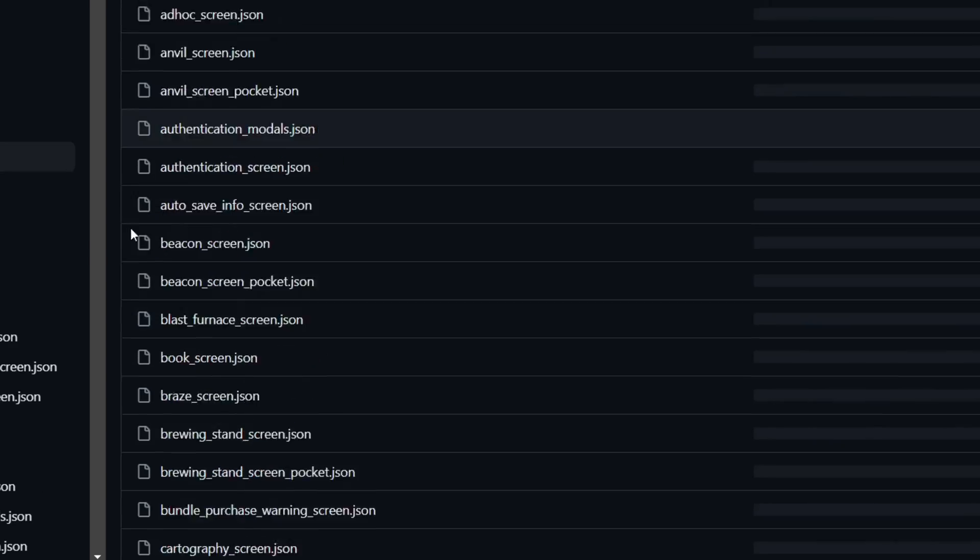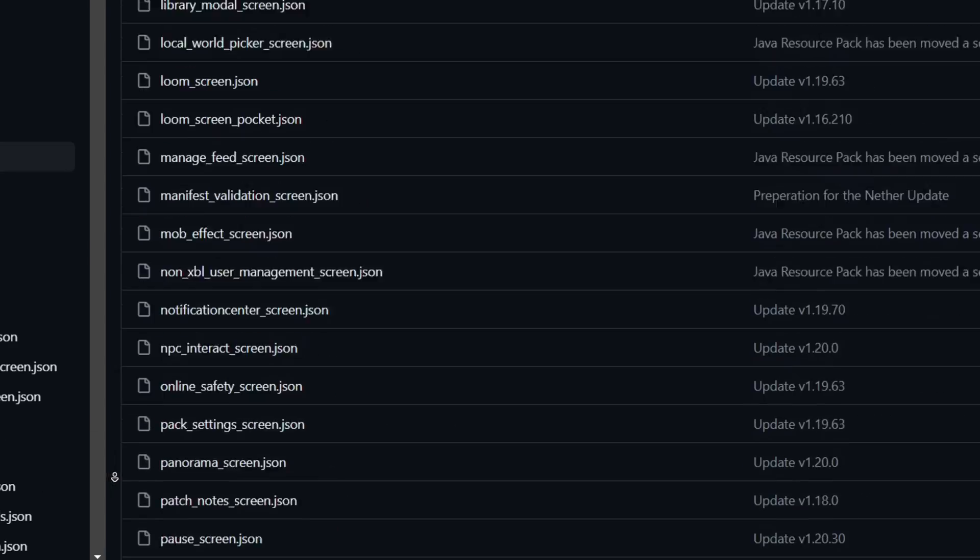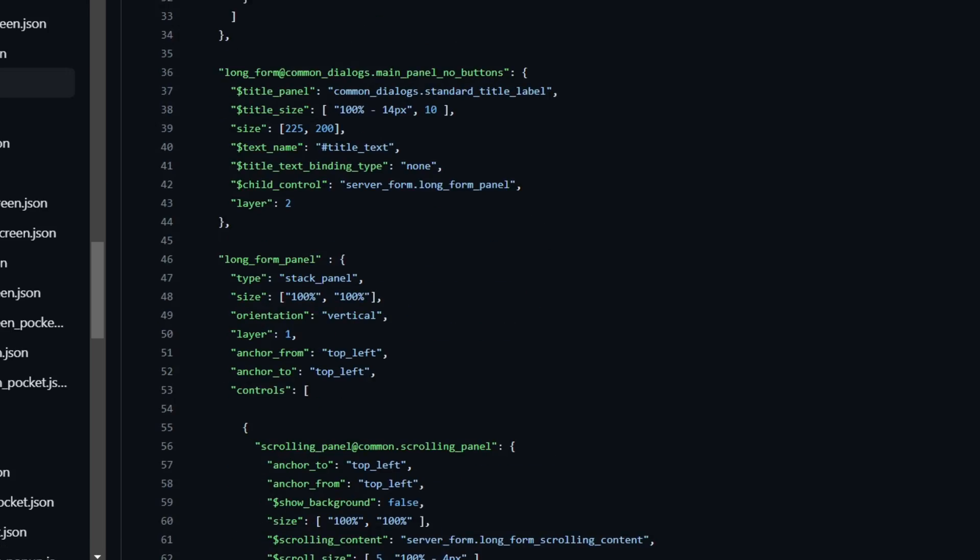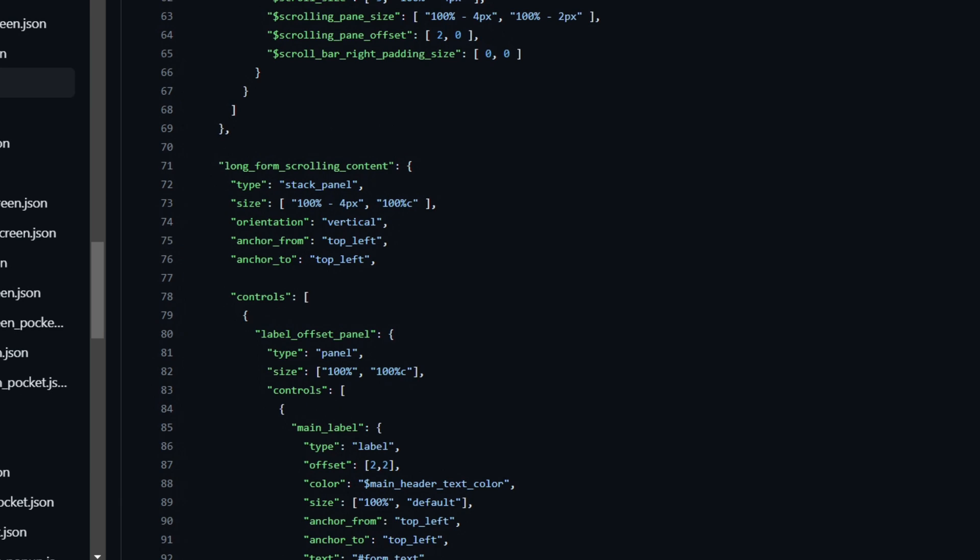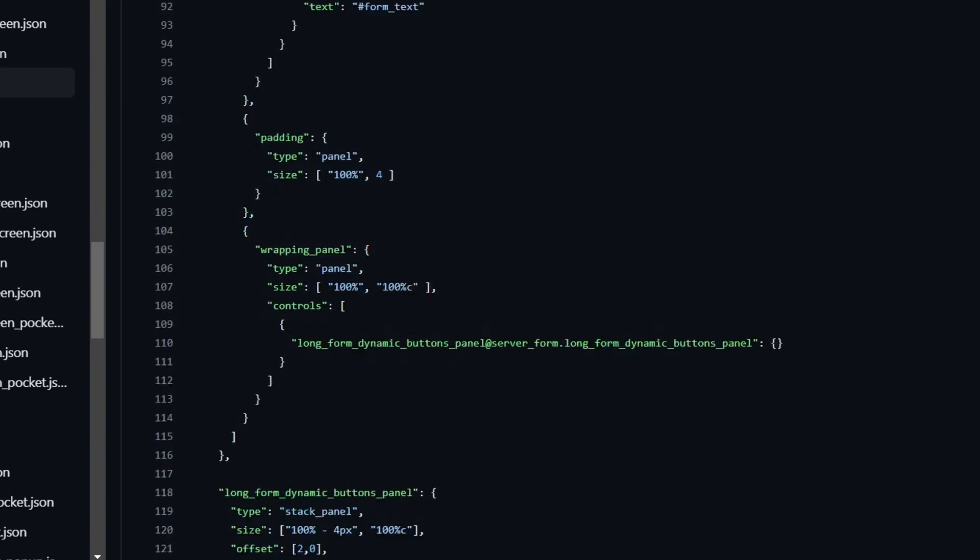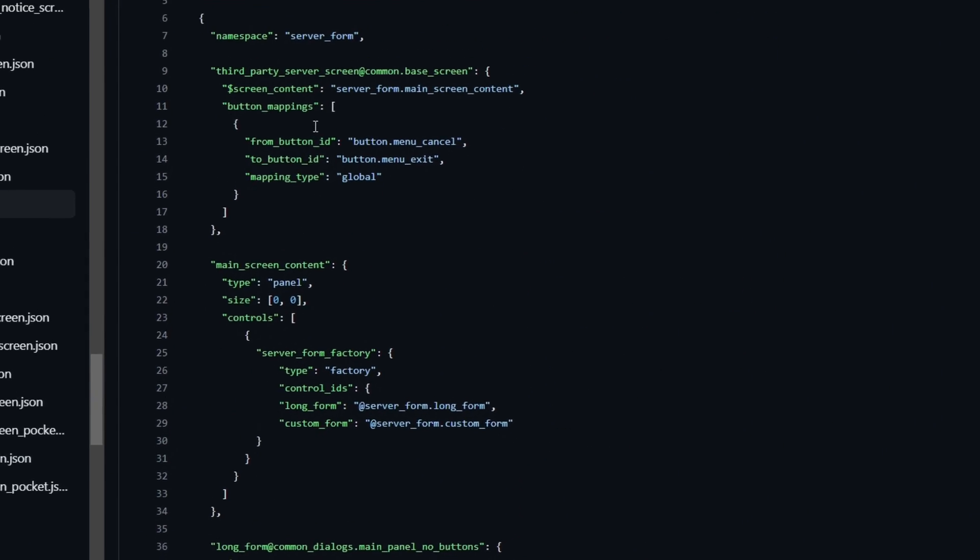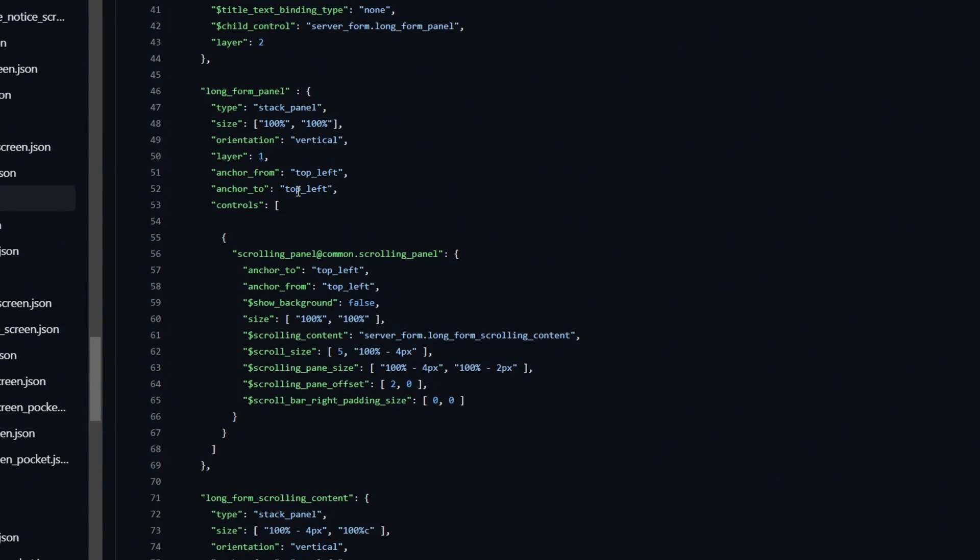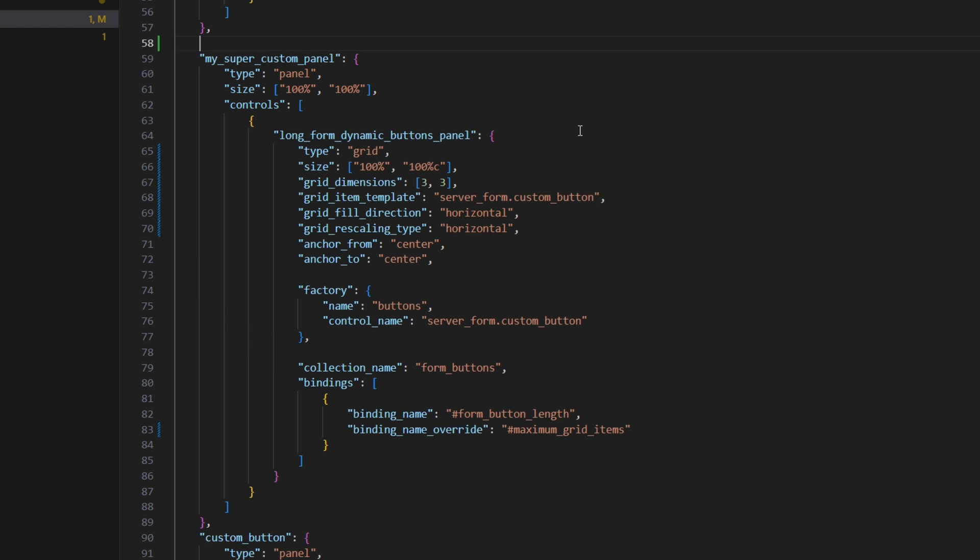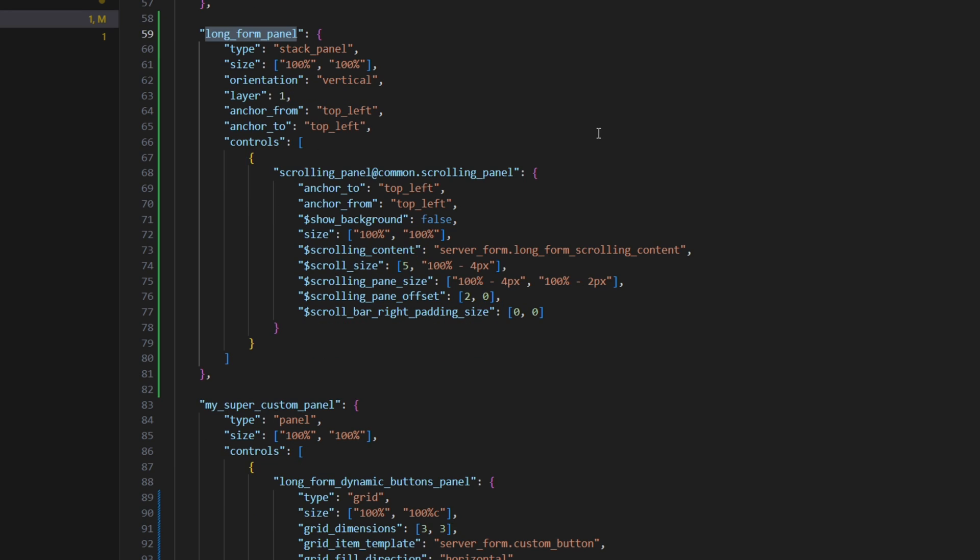So first of all, I'm just gonna be navigating to the serverformular.json file from the vanilla resource pack, which you can find in the description. And inside there, you can already find a scrolling panel, which we will just copy and paste into our project. Now we just need to rename a few things so it doesn't collide with the already existing one.